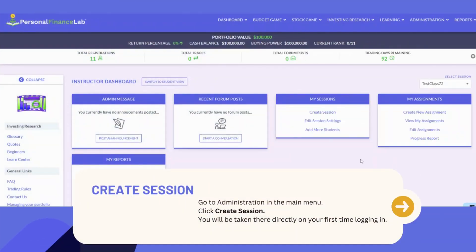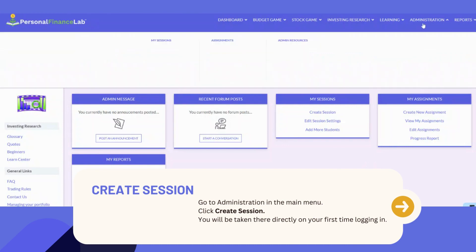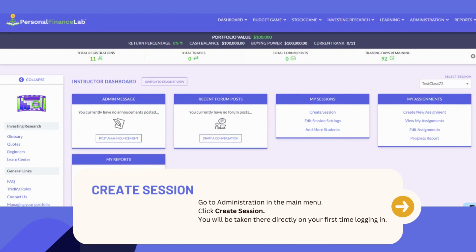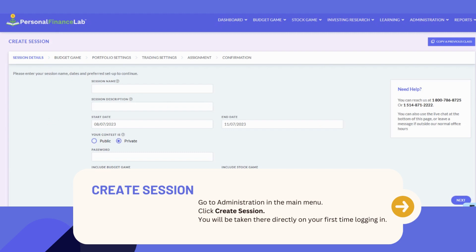After logging in with your teacher or admin account, hover over the Administration drop-down menu and then select Create Session. If this is your first time logging in with your teacher account and you have no active classes, you'll automatically be sent to the Class Creation page.